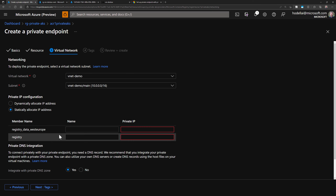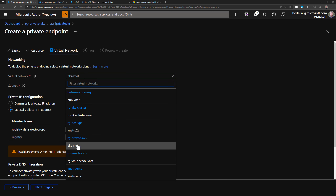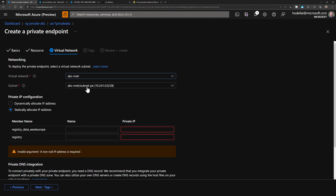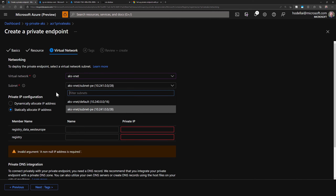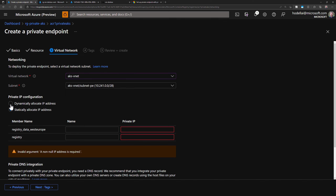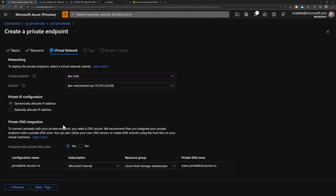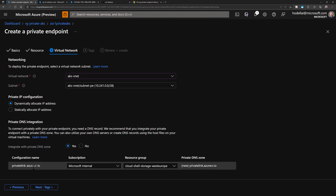Next, in Virtual Network, I'll choose my AKS virtual network and the subnet-PE for private endpoints. I'll choose dynamically allocate IP address. For DNS configuration, I'll enable 'Integrate with private DNS zone' — that will create and configure the DNS zone automatically. I'll host that DNS zone in the AKS node resource group (the MC resource group). That means the private DNS zone will be created inside this resource group.